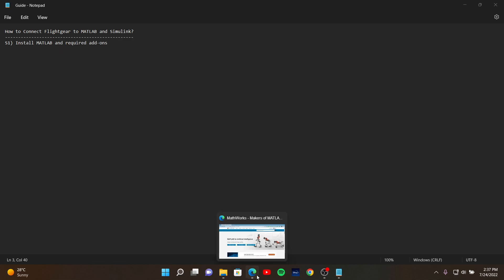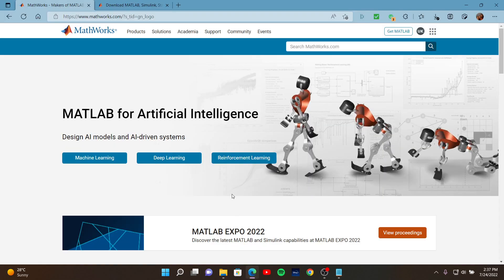To install MATLAB, you need to enter the MathWorks website, which is this website here. In here, you need to click the Get MATLAB button.